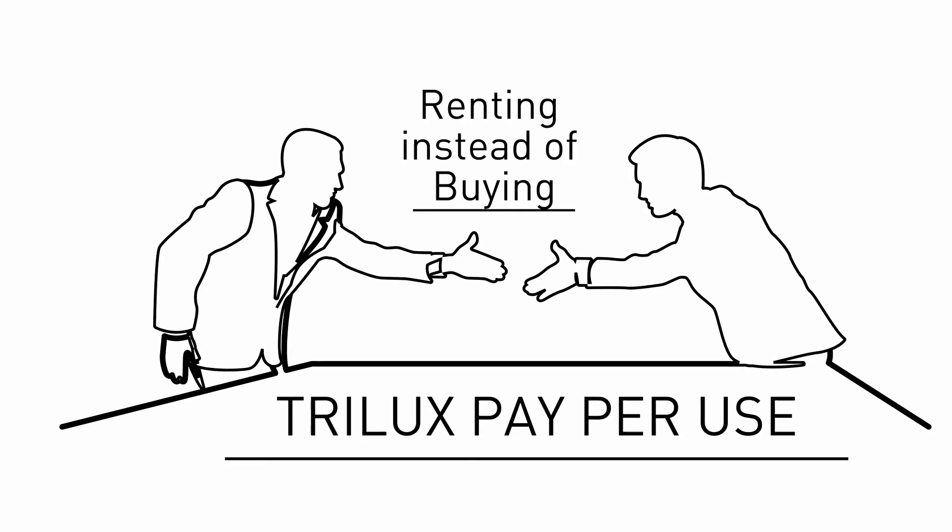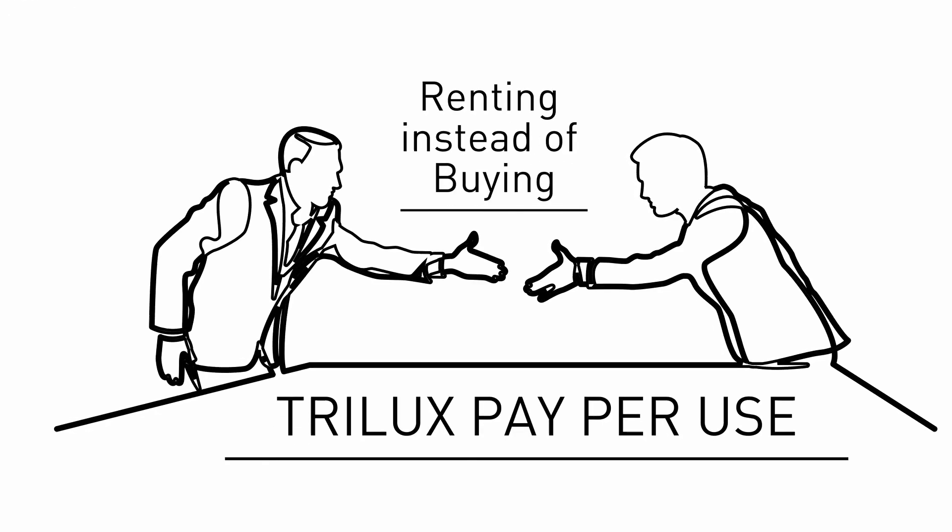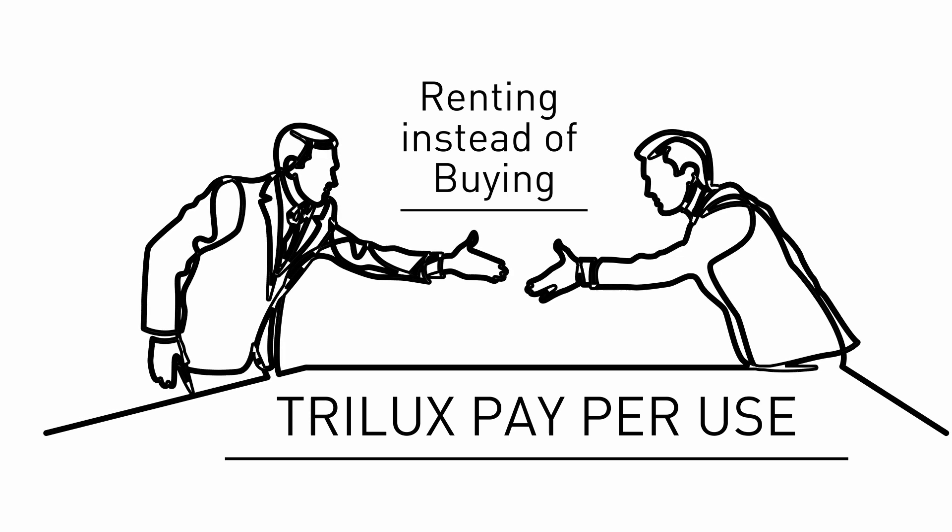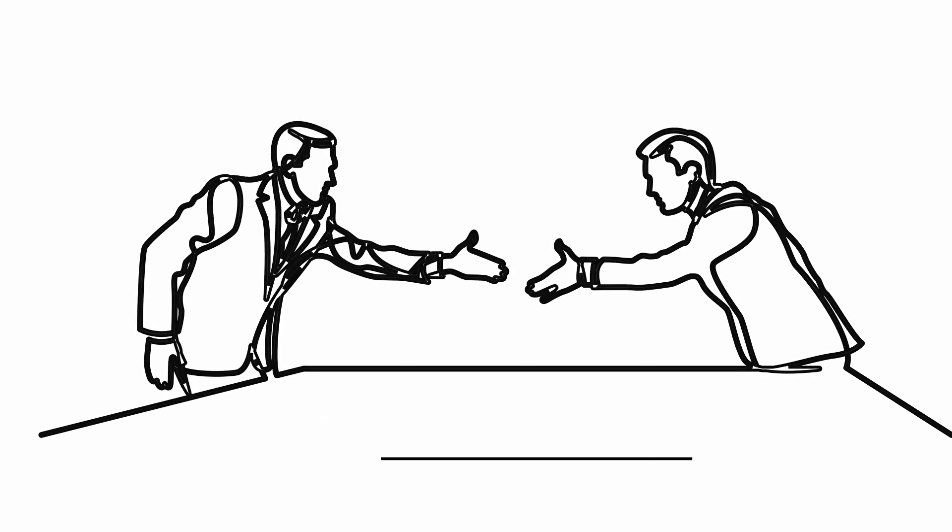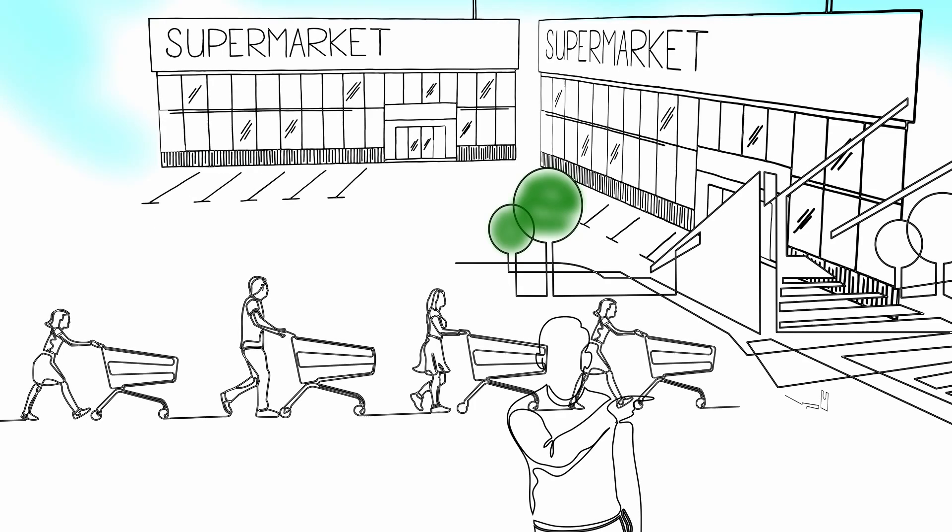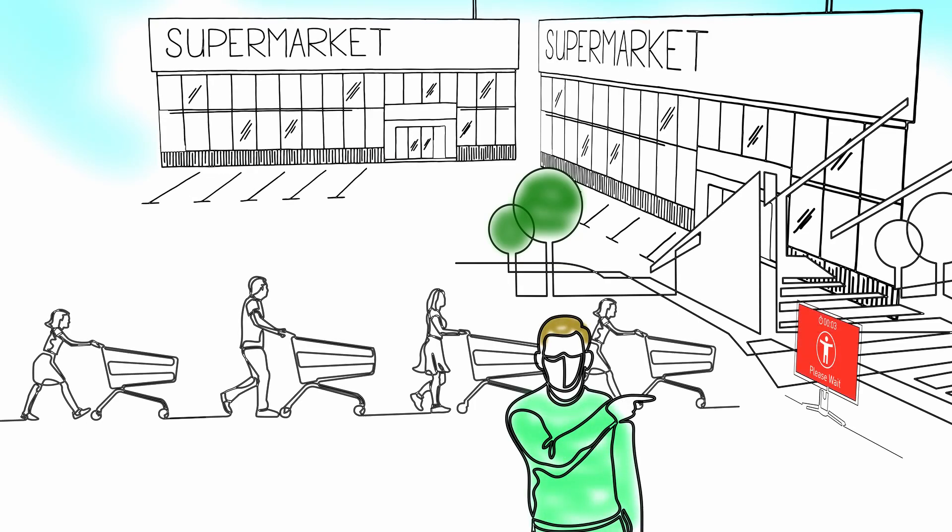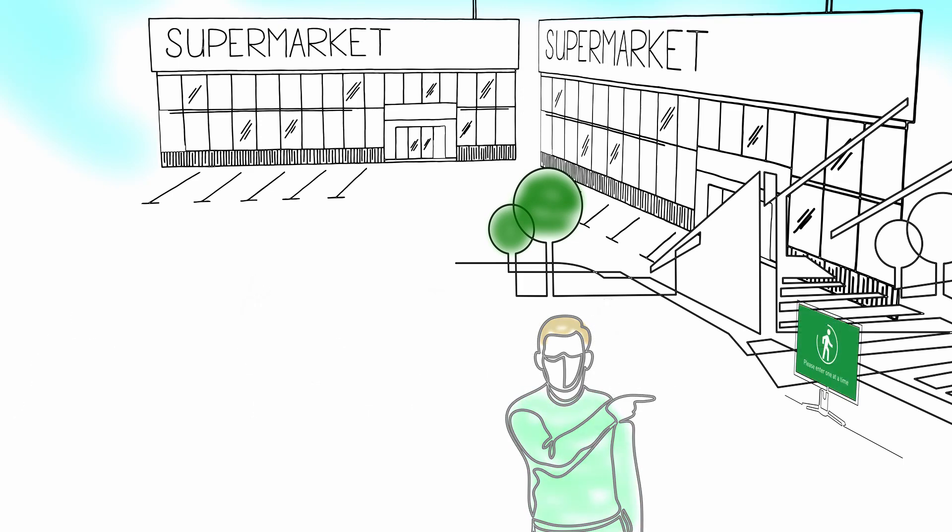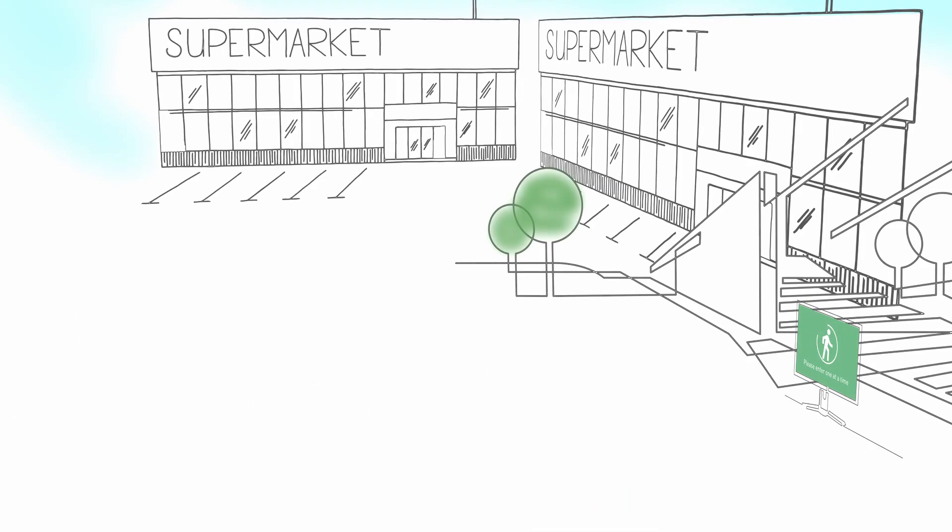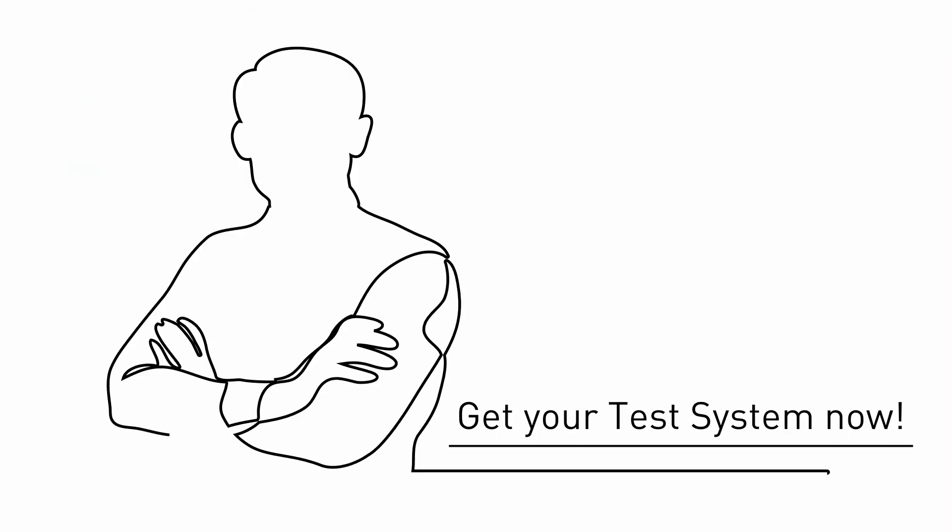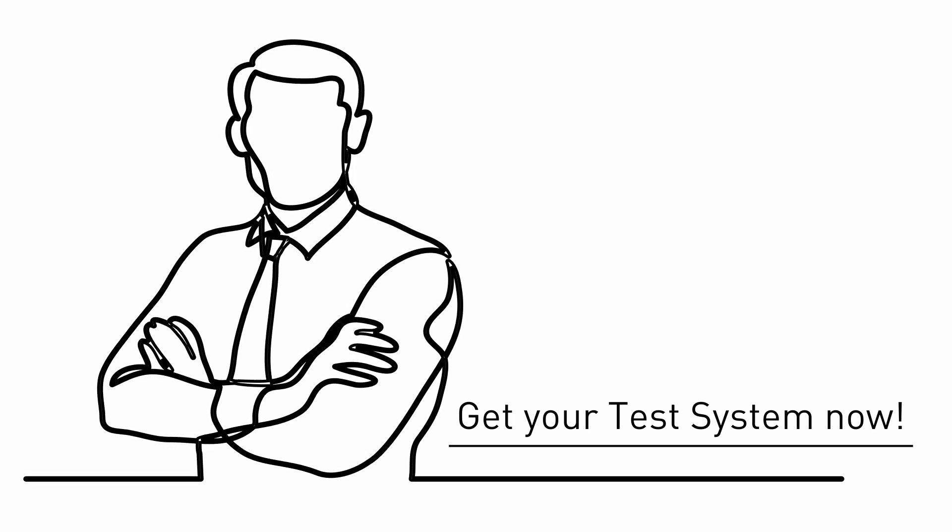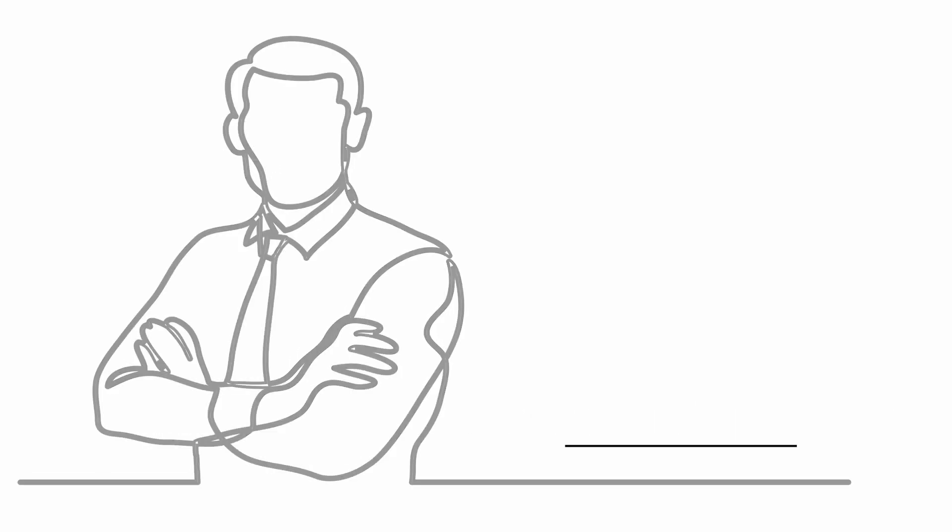Benefit from our rent instead of buy offer to keep investment costs low. Let SAM check the door while you devote yourself to your customer.